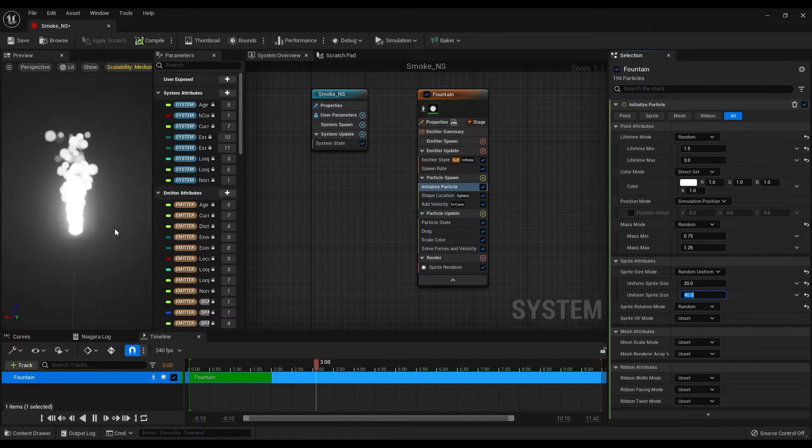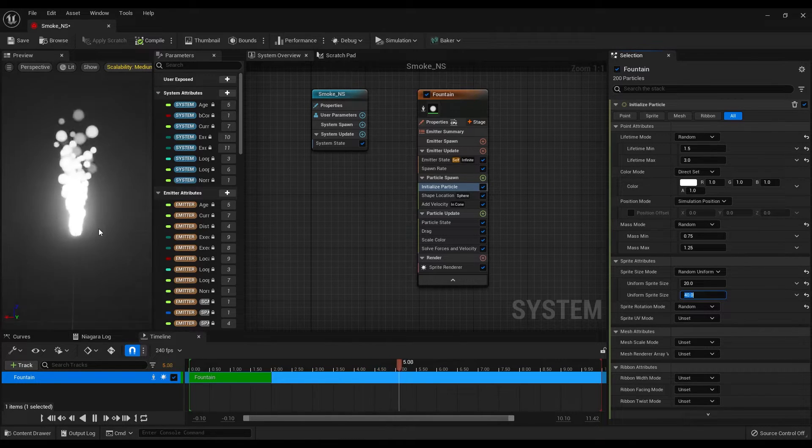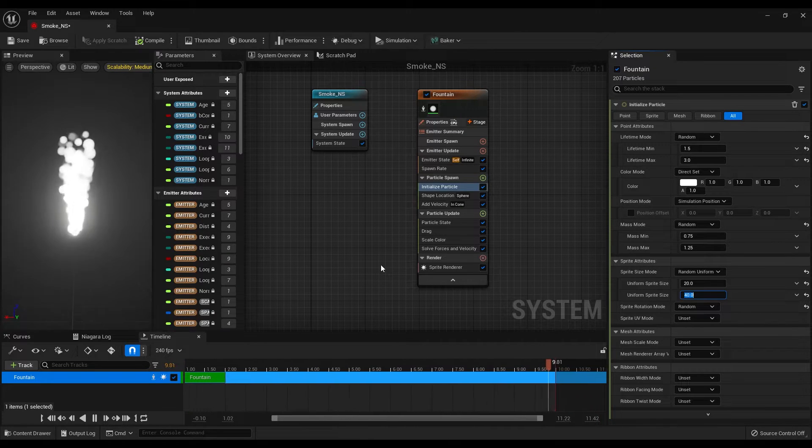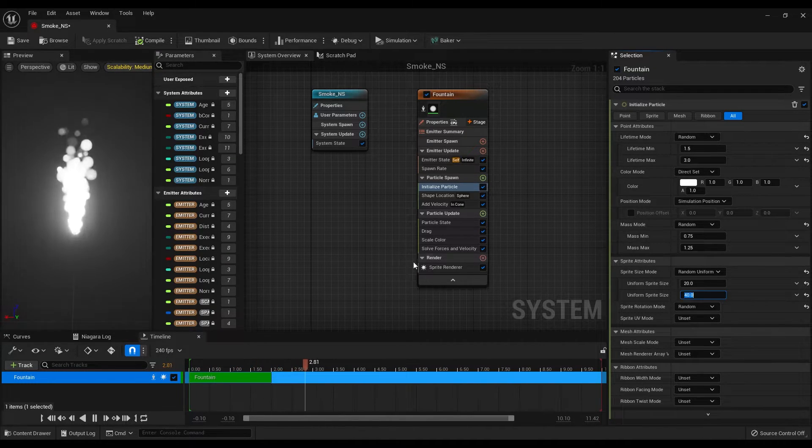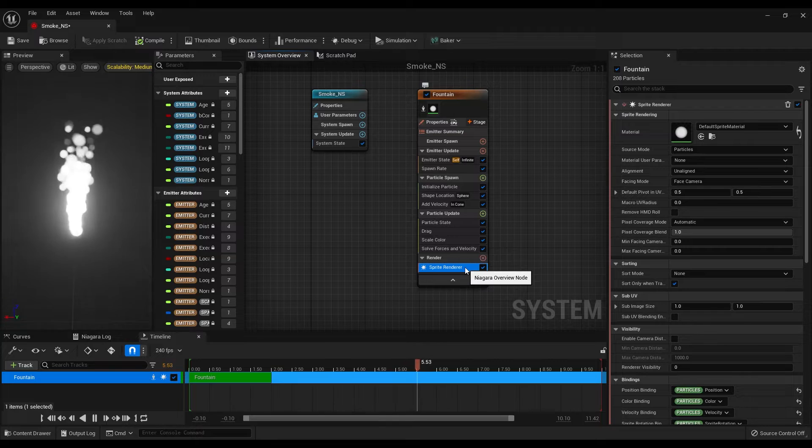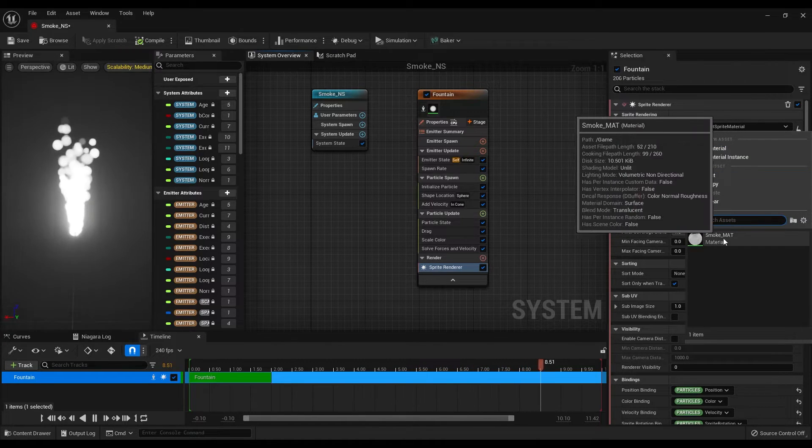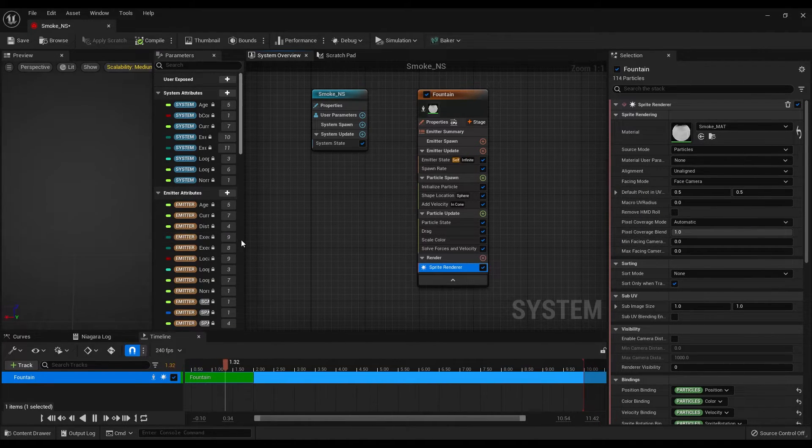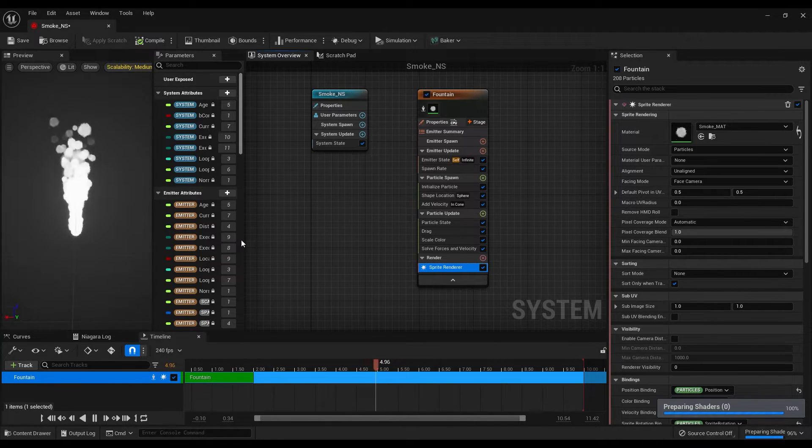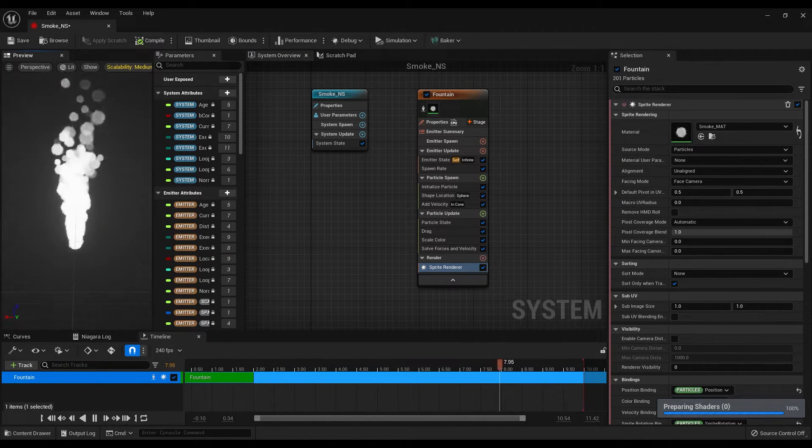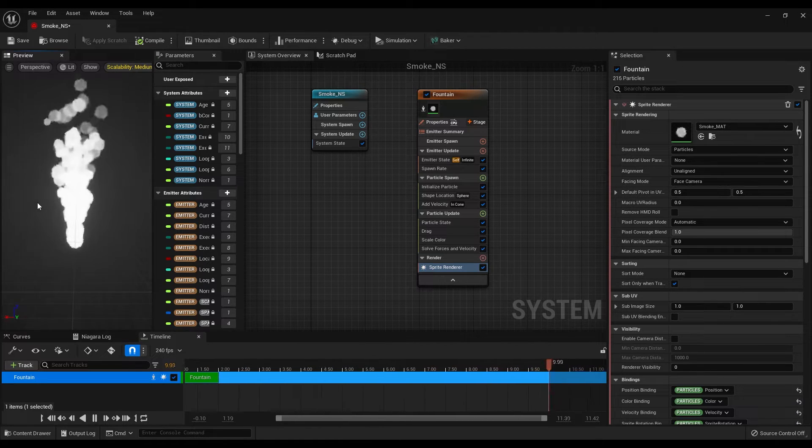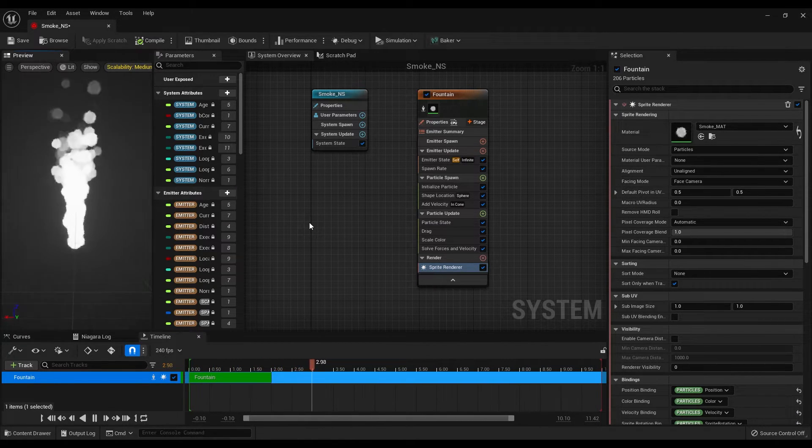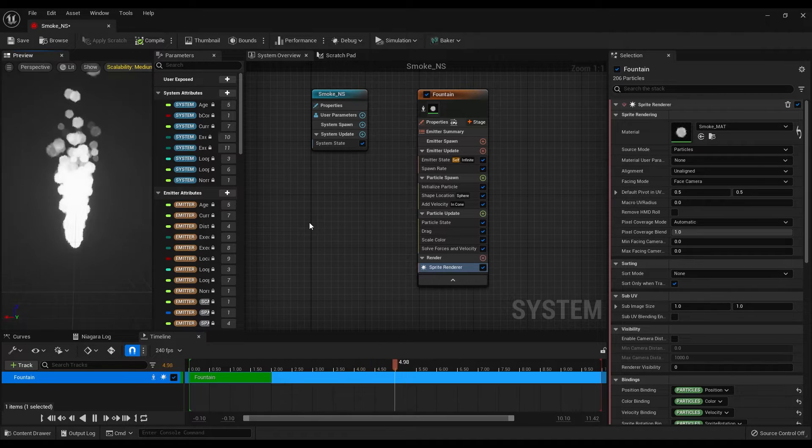Great, we are getting something and it's time to add the material that we have created. Select the sprite renderer and change the material to the smoke material. Give the engine a few seconds to prepare the shaders for us.